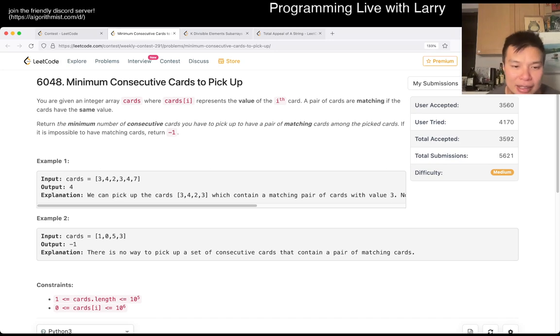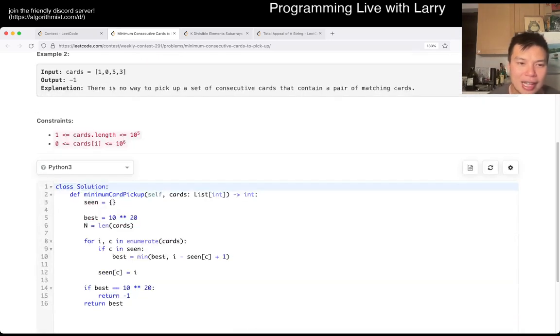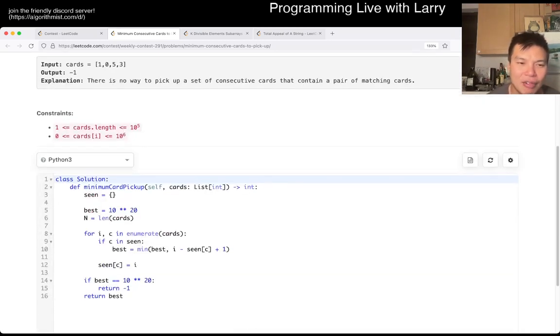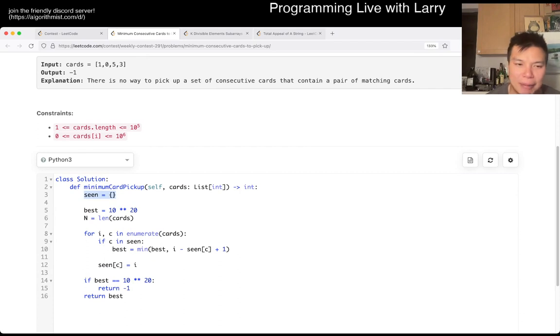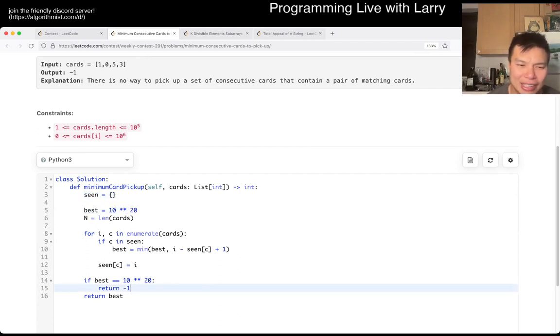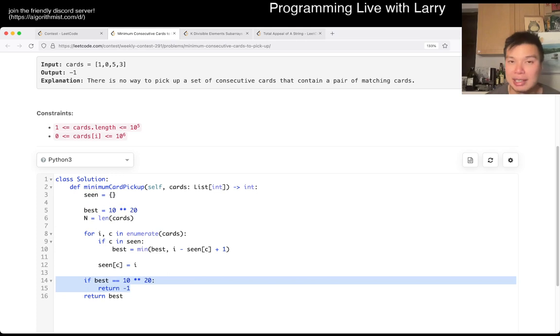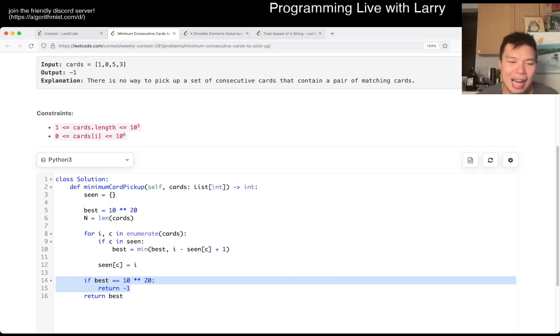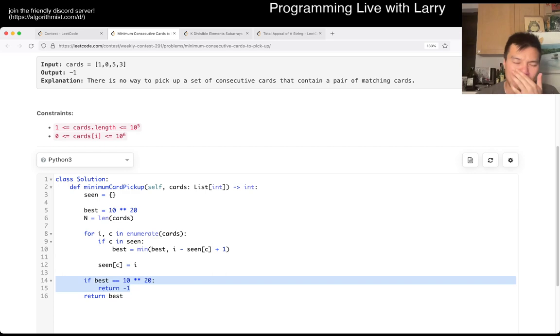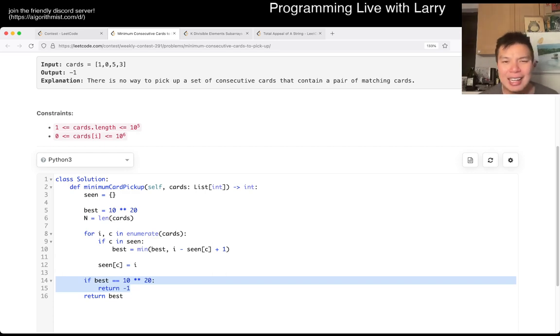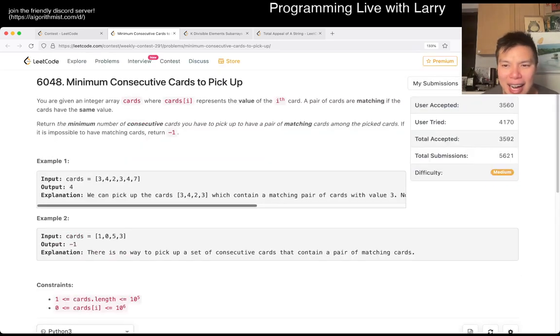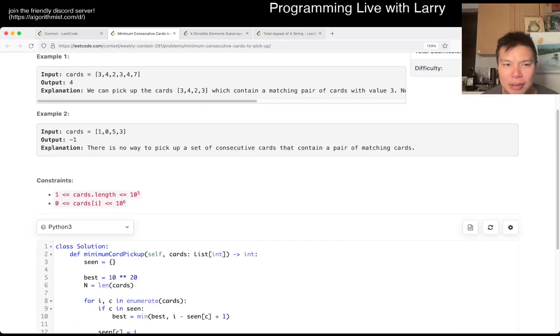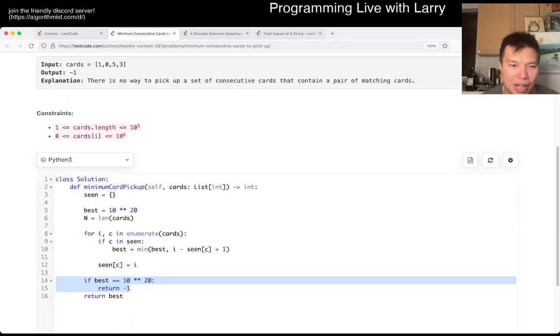And that's basically what I did here, is that I have a seen array that keeps track of the last index that we've seen that number. I have an infinity thing, and sometimes I forget this, that's why I wrote this quickly. If you watch me solve it live in a contest, I actually wrote this pretty early, maybe not that early, but early-ish.